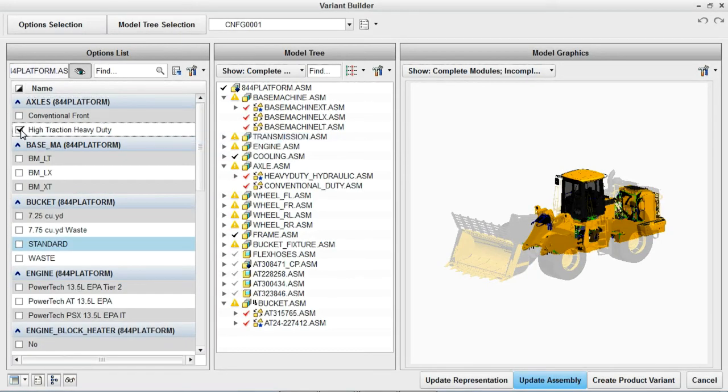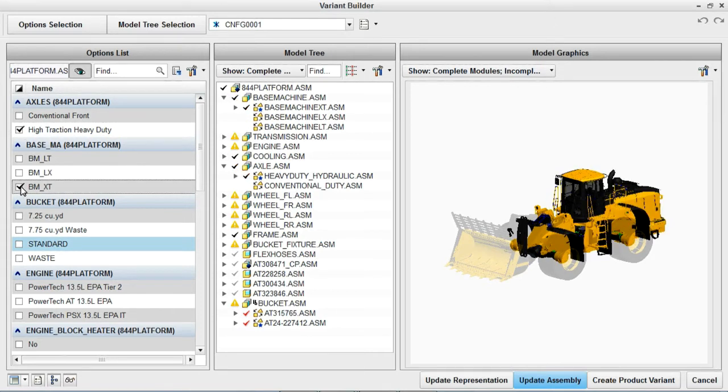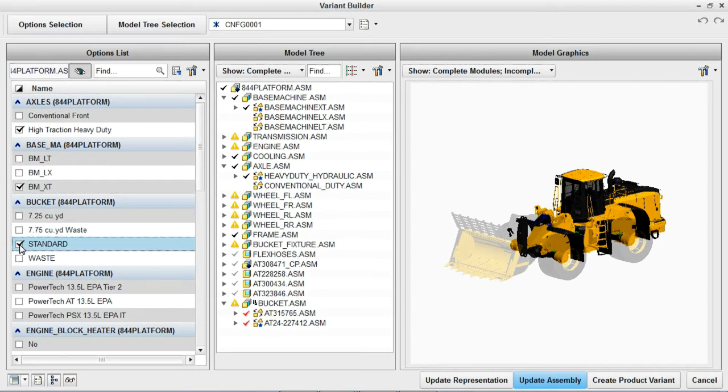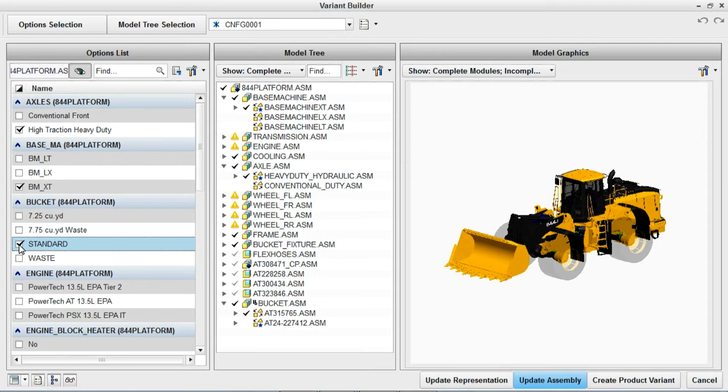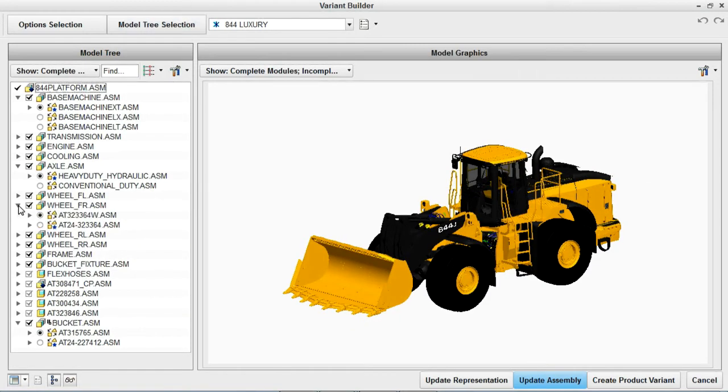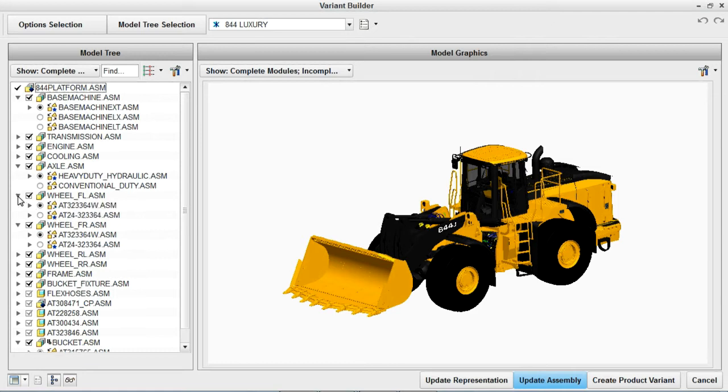Never before have you been able to view and interact with all of the relevant options information in one integrated environment. You can look at the product architecture, the 3D models and even view and interact with the bill of materials, turning things on and off to see different representations of the product.